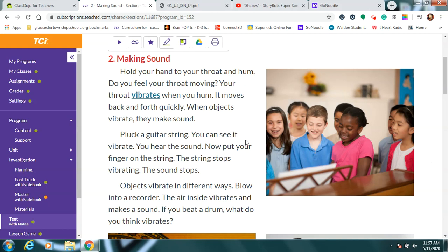So if you touch your throat, hold up two fingers and put them right on the front of your neck and hum a little bit. Do you feel a little something moving on your neck and your throat? That's because your throat vibrates when you hum. I'm doing it now just when I'm talking to you and I can feel a little vibration on the front of my neck. It moves back and forth quickly. When objects vibrate they make a sound. So what's the sound I'm making? It's actually the sound of my voice talking to you.